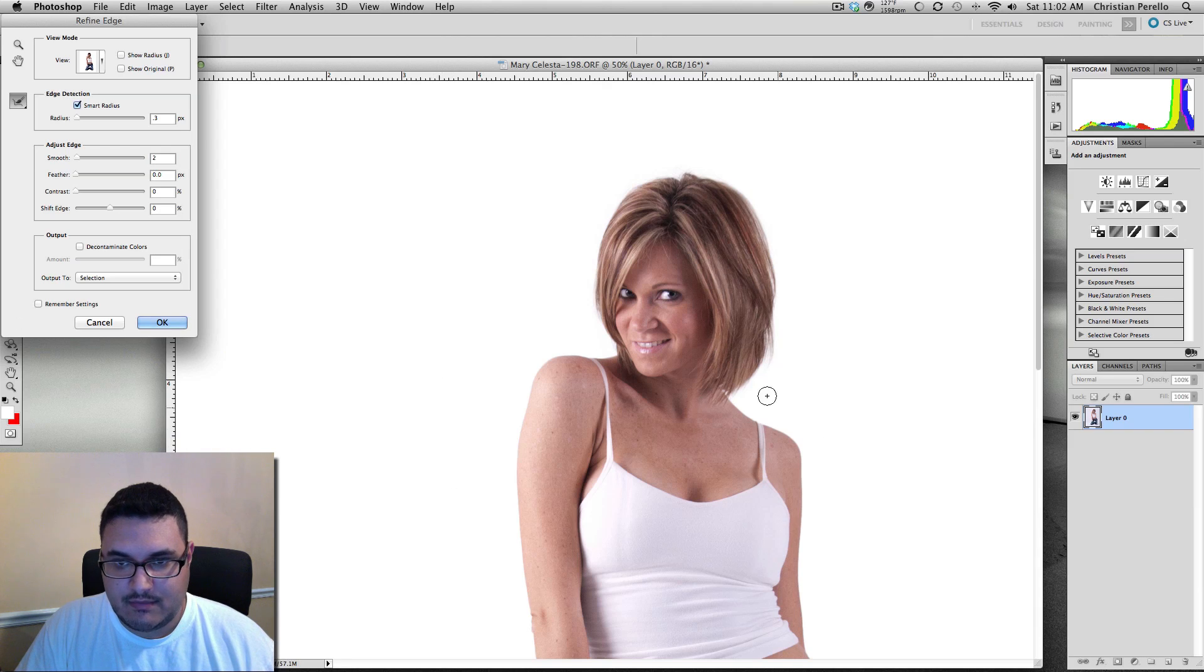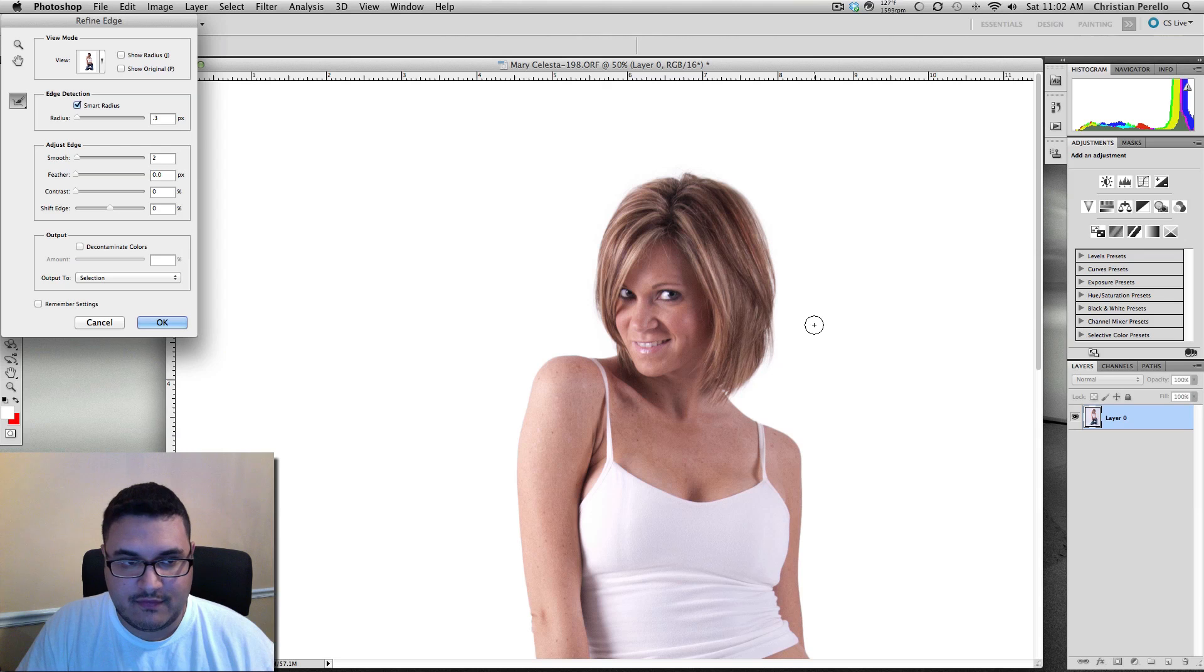And as you can see, it brought back the detail in the hair, so this doesn't look like it's been cut off. So you just go ahead and click OK.